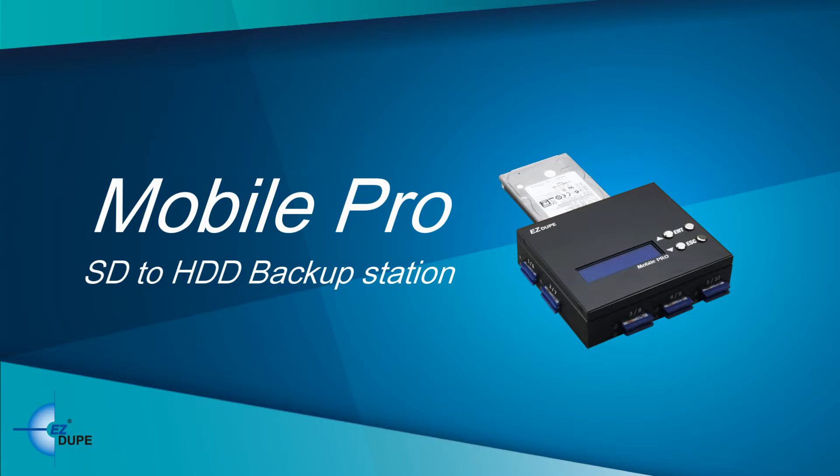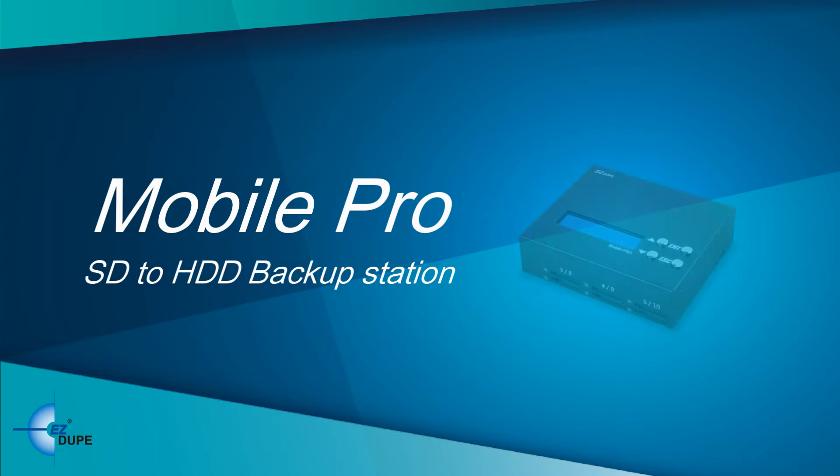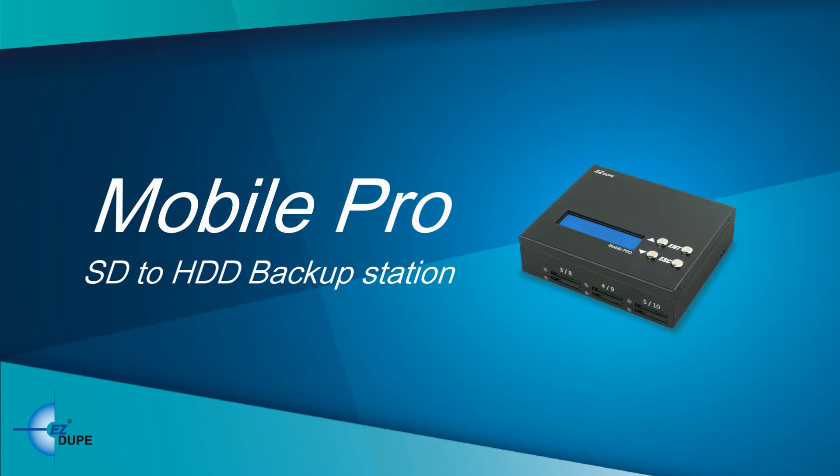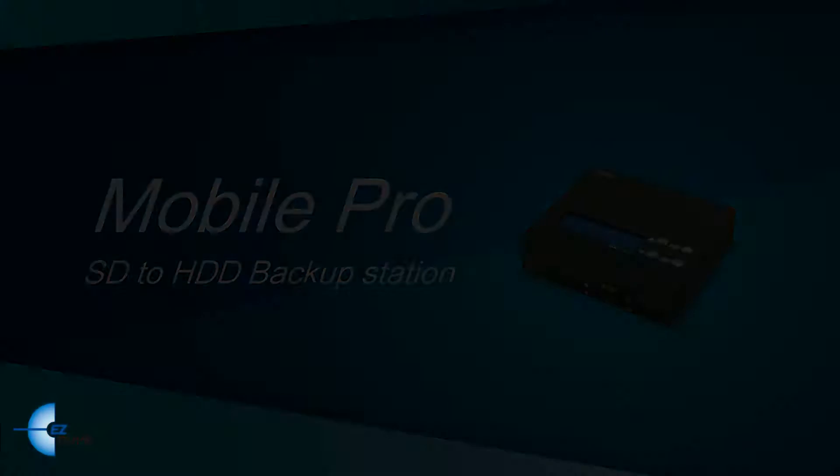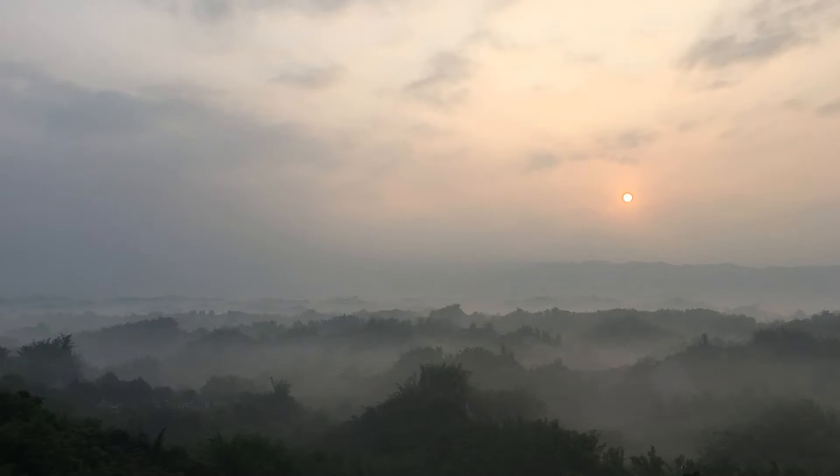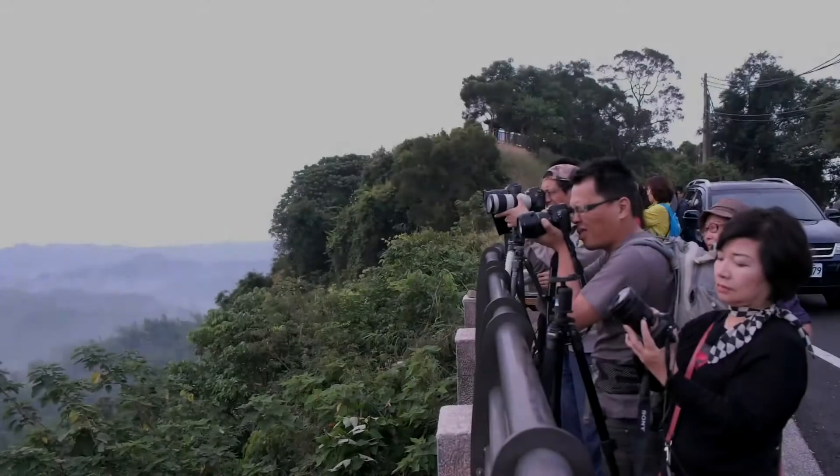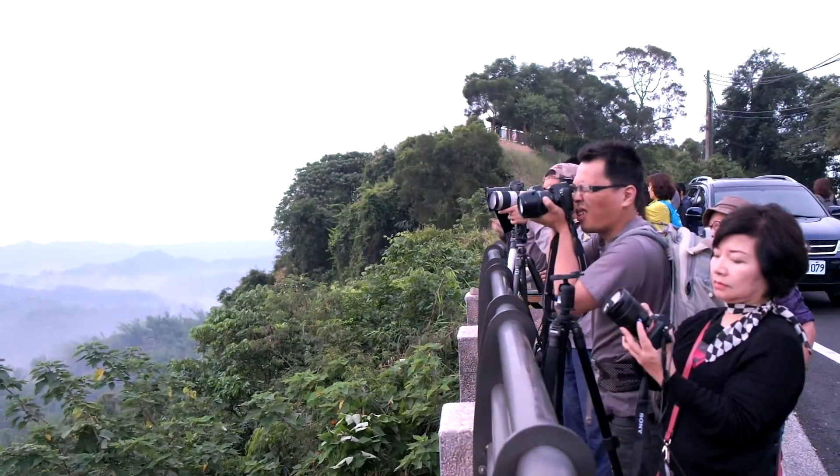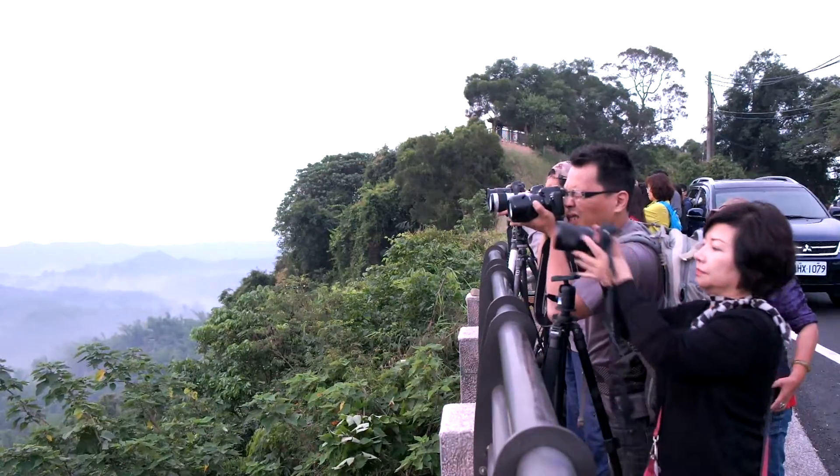DoSee Mobile Pro SD to HDD Backup Station is slim, compact, lightweight, and easy to carry. To capture your favorite activity, Mobile Pro SD can come along for the ride.